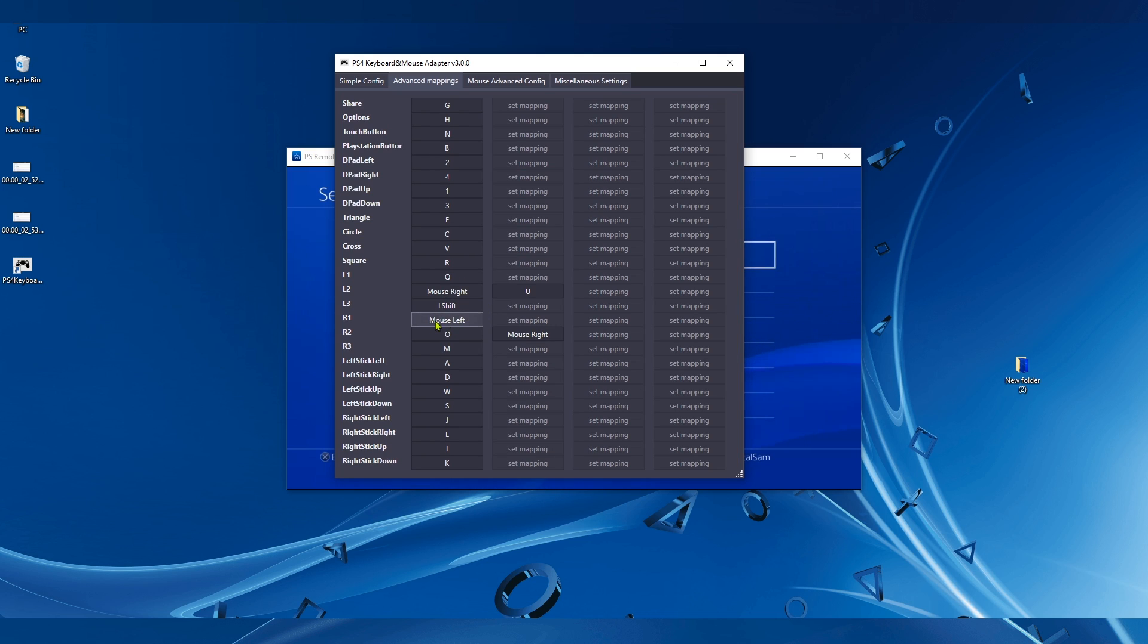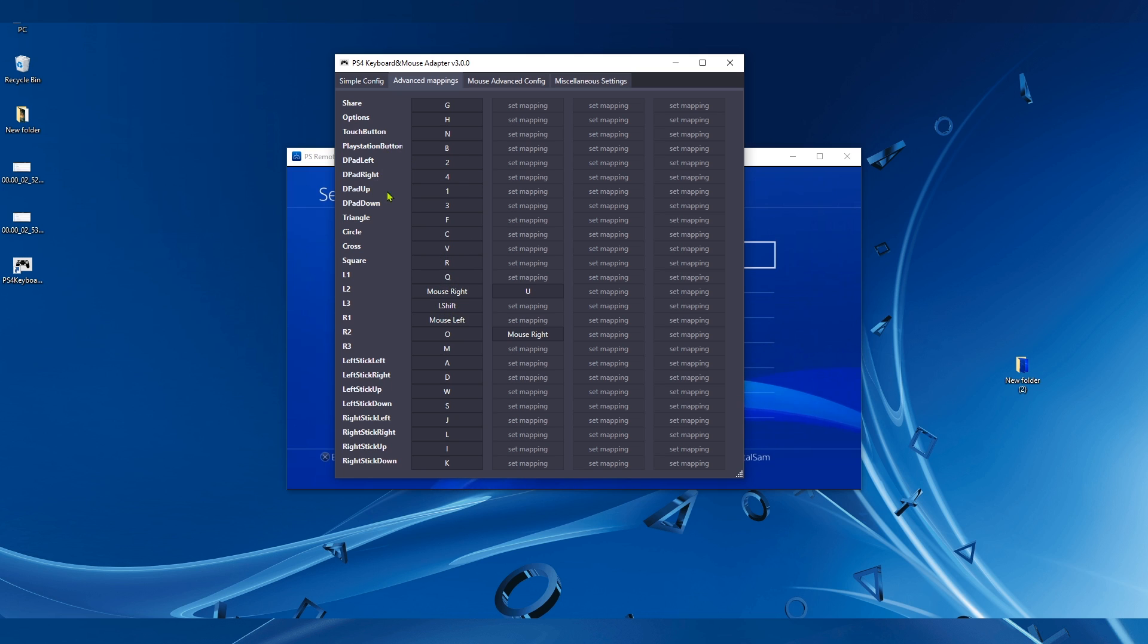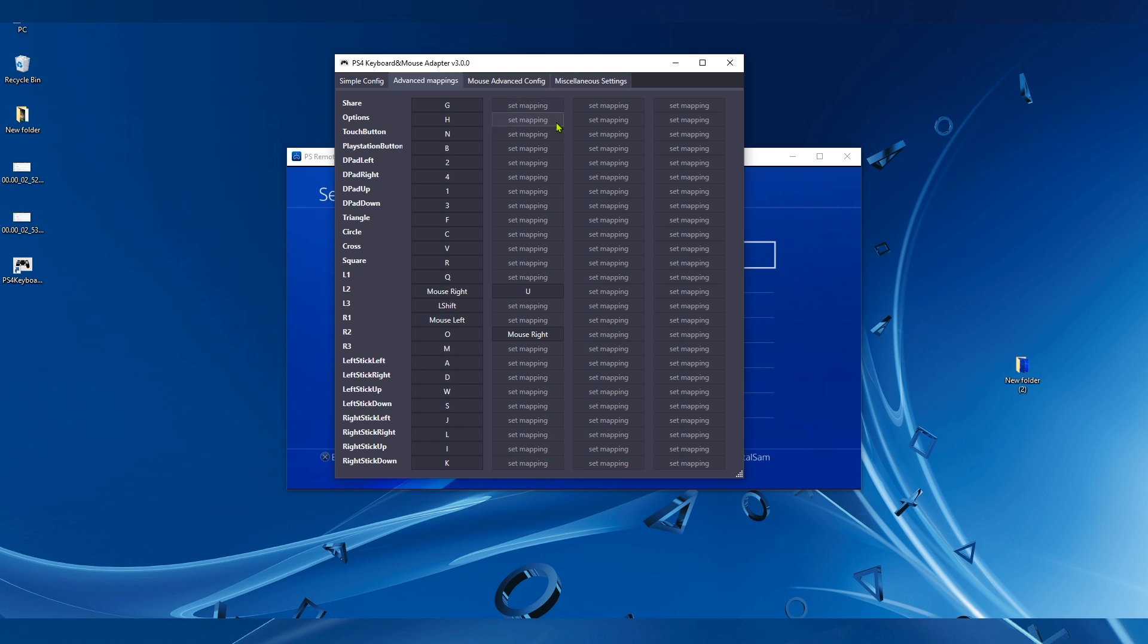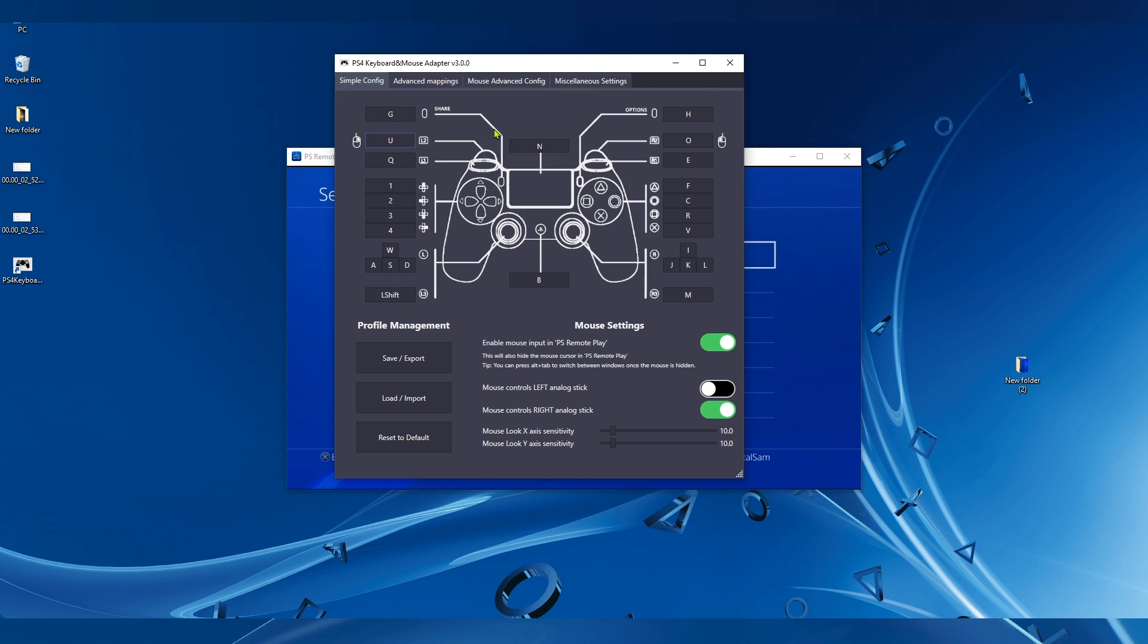We change them both to Mouse Right and Mouse Left. Now we can play with the mouse and keyboard on the official PlayStation Remote Play app.